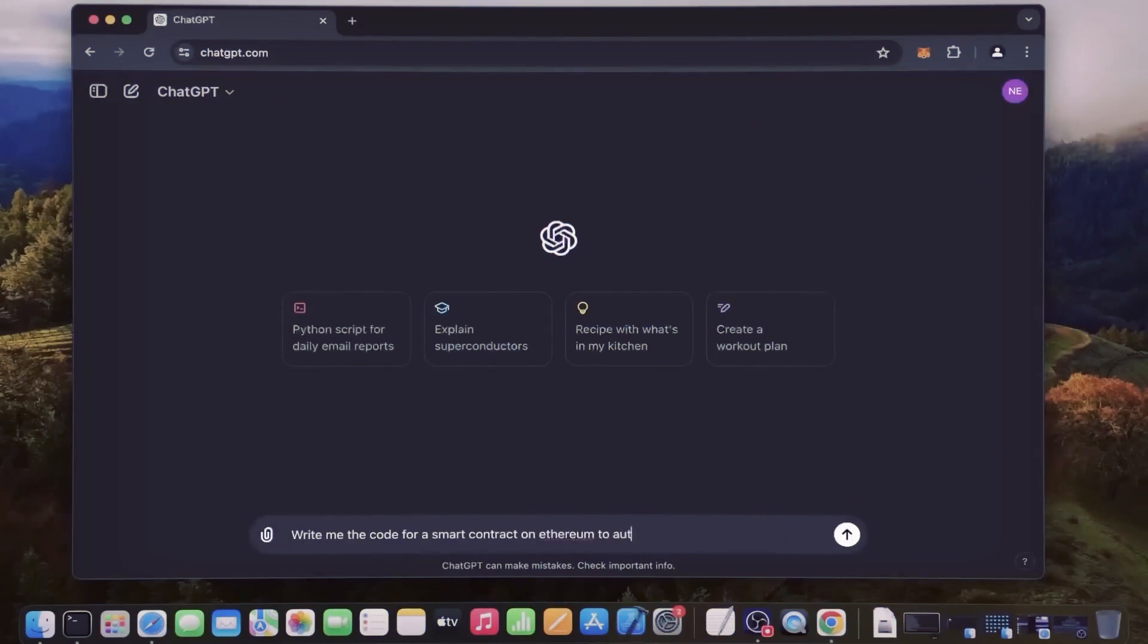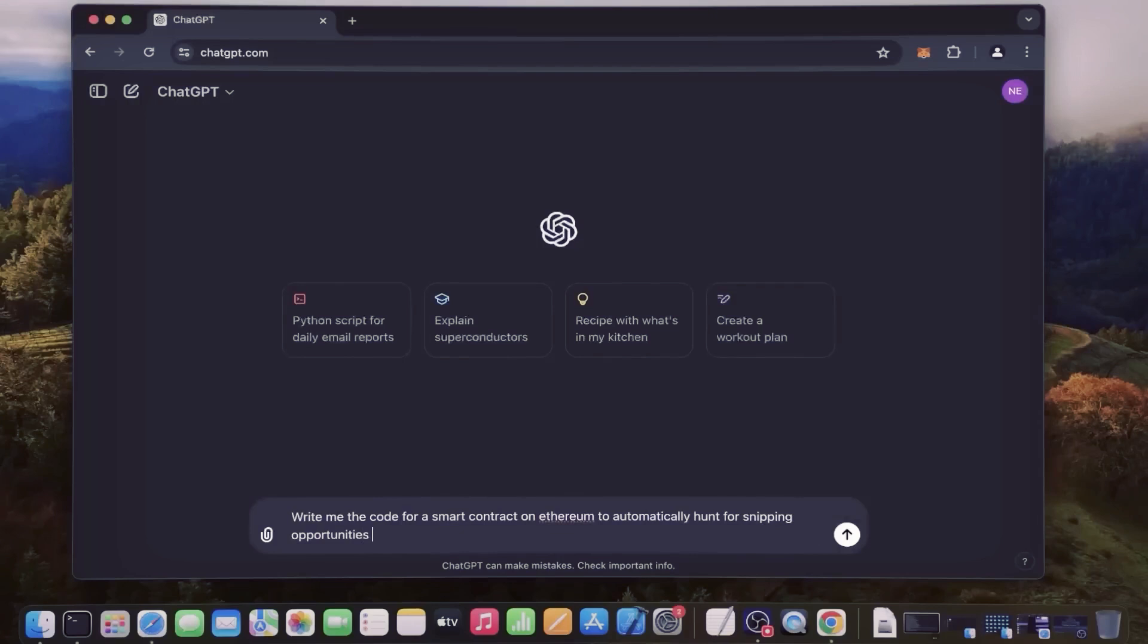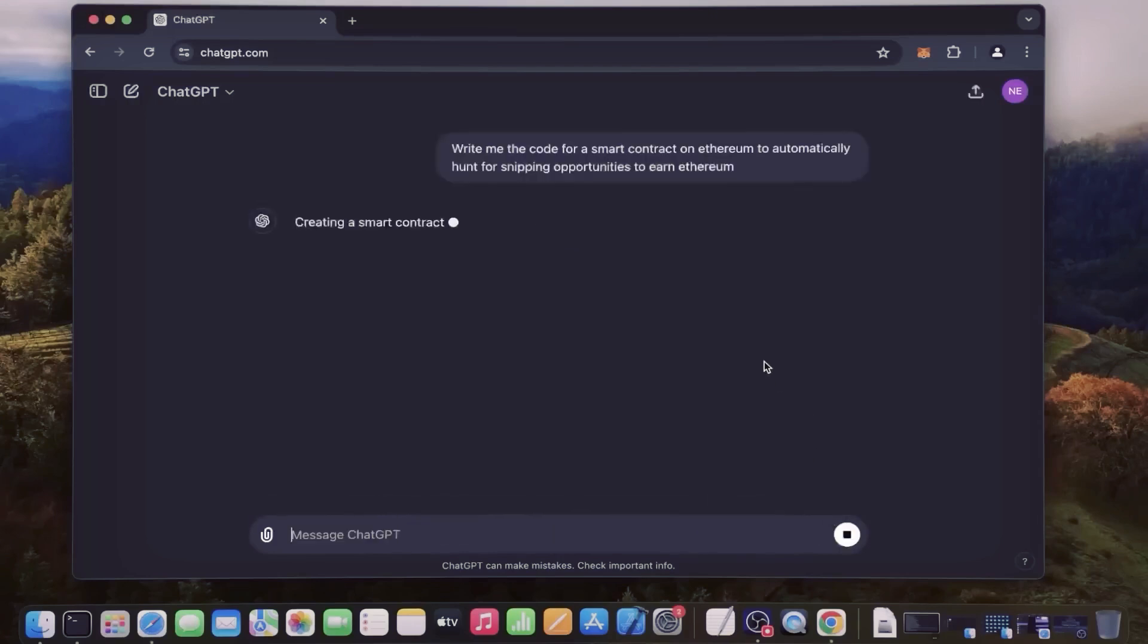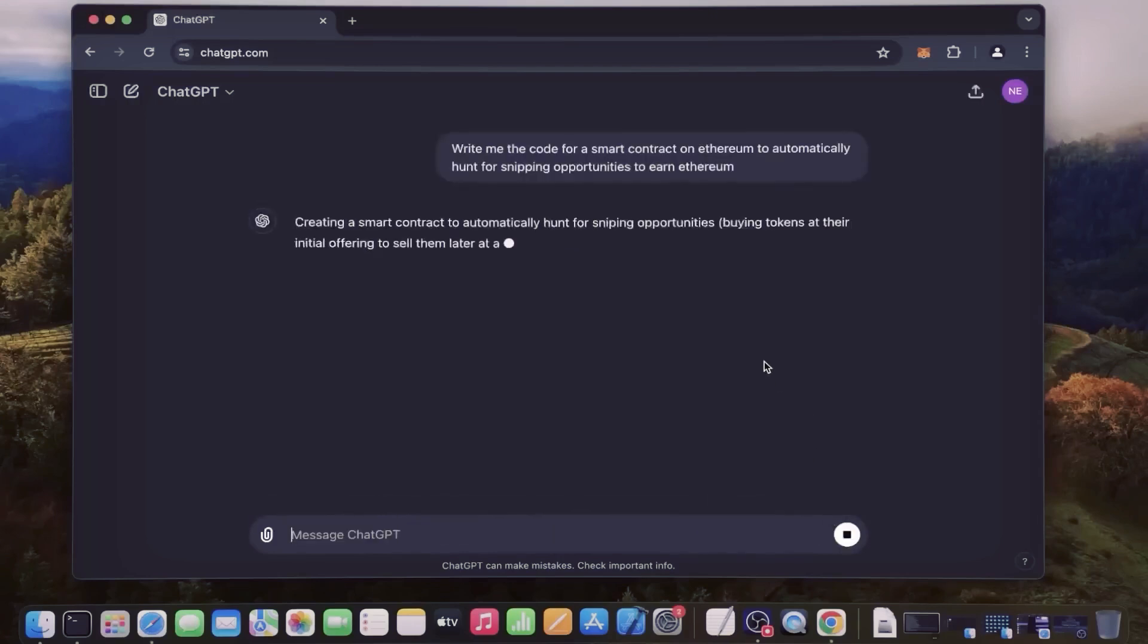Alright, let's get started. Hey ChatGPT, write me the code for a smart contract on Ethereum to automatically hunt for sniping opportunities to earn Ethereum. There you go - ChatGPT is writing a code and I bet it's better than any human could possibly think of.